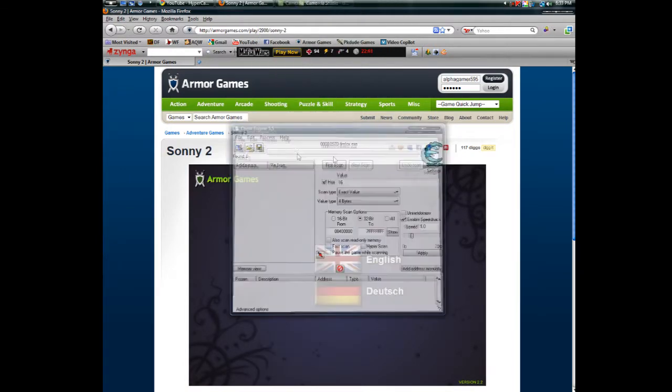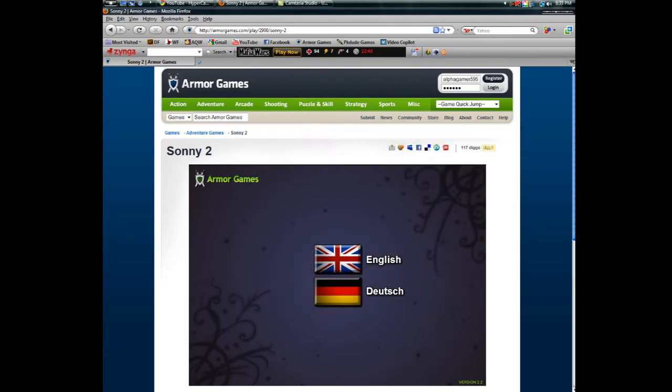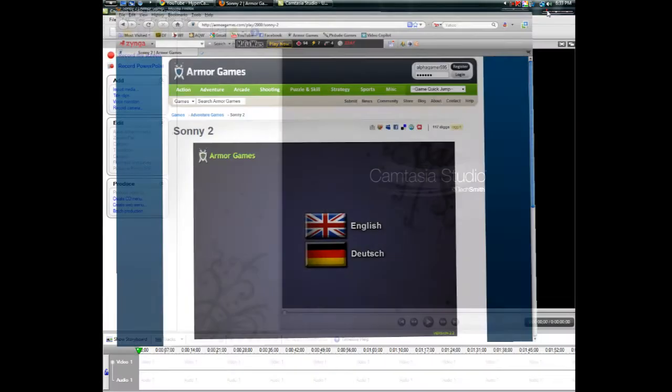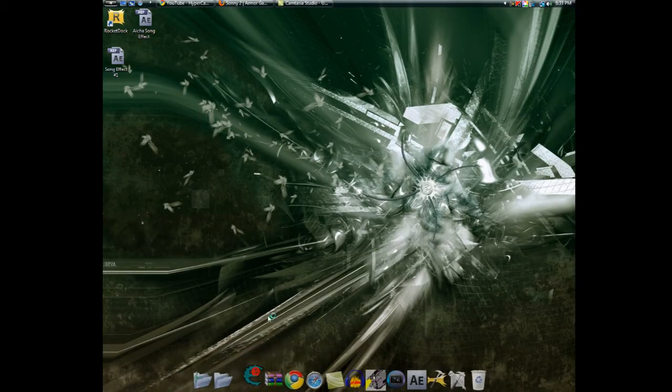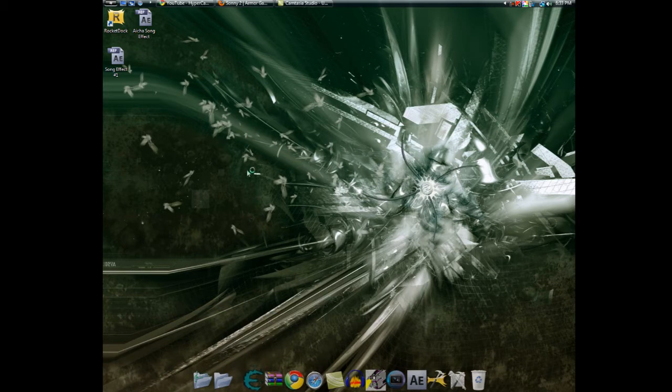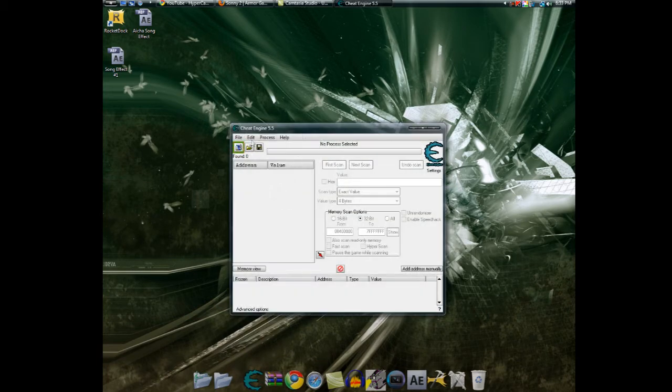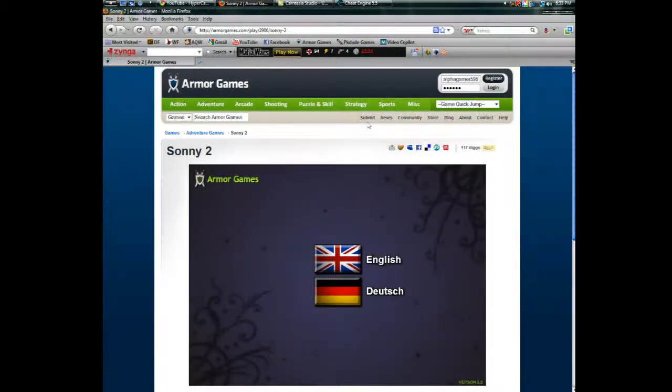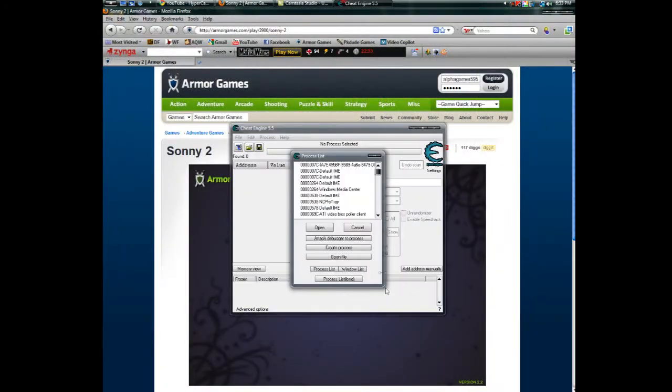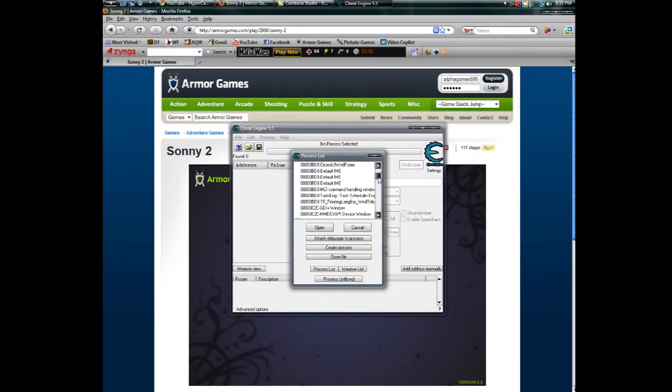Close out Cheat Engine real quick, open up Cheat Engine again, and then click the computer, go to window list over here, and scroll through here until you see something.